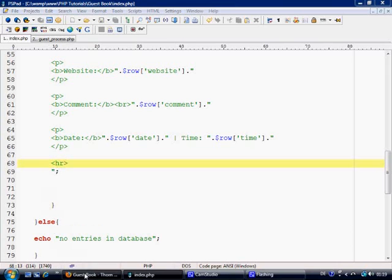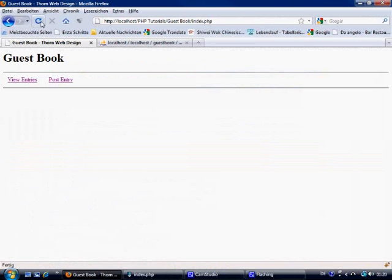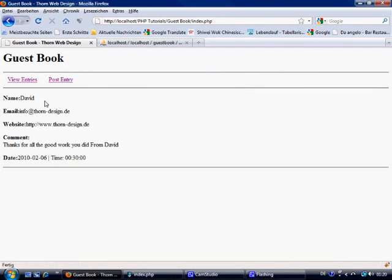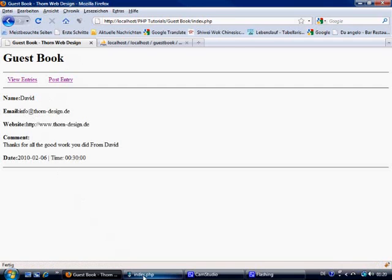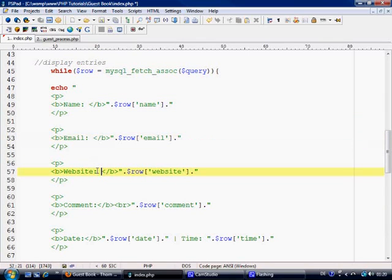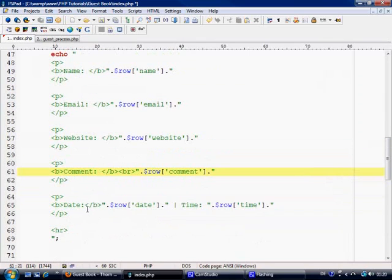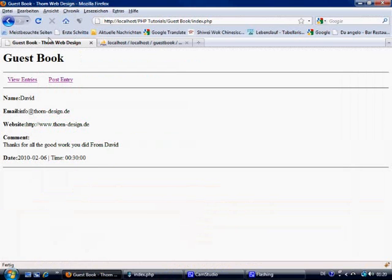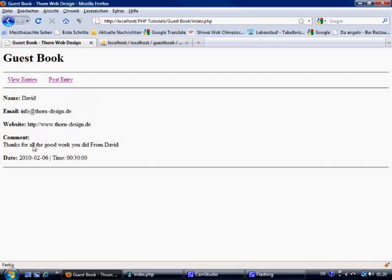Let's Control+S to save and refresh. As you can see it displays, but we want spaces between the fields — space between name, email, website, comments, date, and time. Control+S to save, refresh again, and there we go.